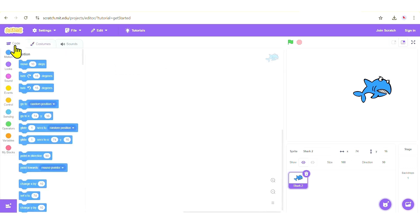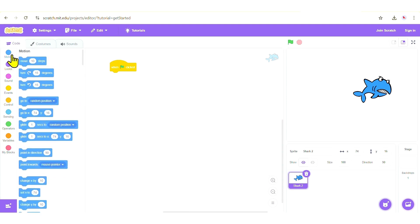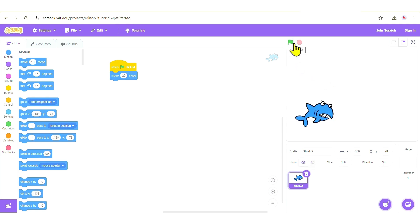Now we're going to add some code to the shark. Click on the Code tab. We want the shark to move when we click the green flag. Go to Events and click and drag 'When Flag Clicked'. Then go to Motion and select 'Move Steps', changing the value from 10 to 20. Let's test it — click the green flag and you can see the shark is moving.